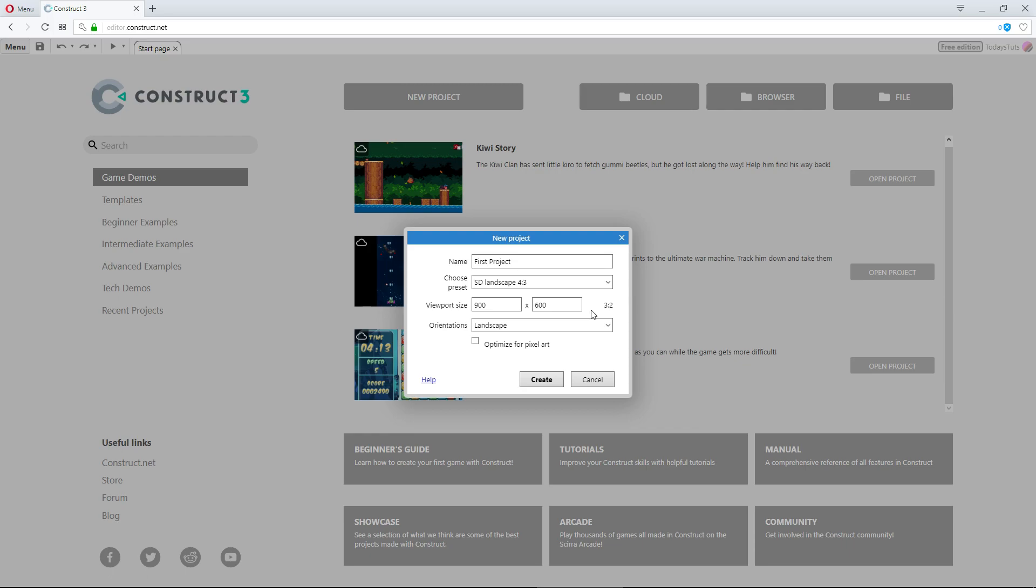Then, we can set the orientation of our project. We've got 3 options: Any, Portrait, and Landscape. When set to either Portrait or Landscape, Construct will attempt to lock the orientation on a mobile device. So, if a player rotates their device, the game will remain oriented in the direction you choose.